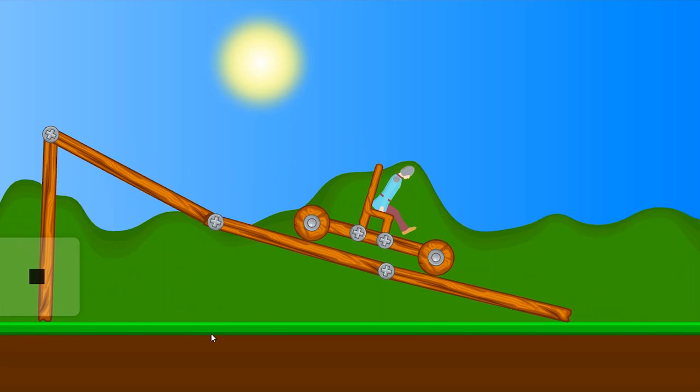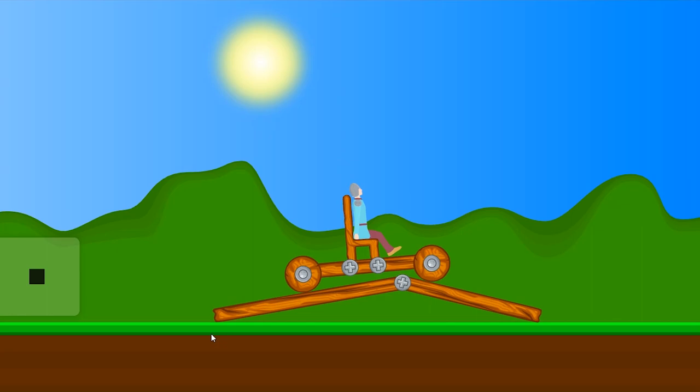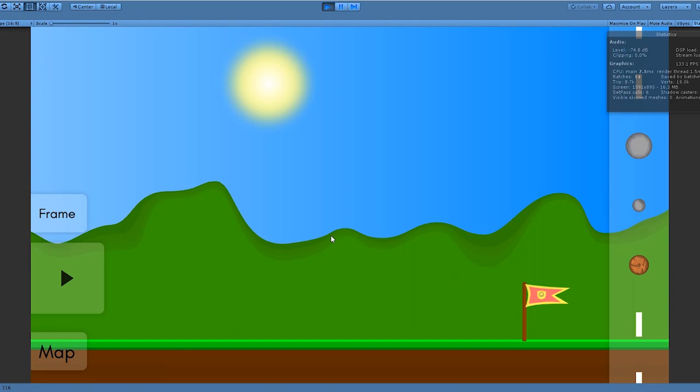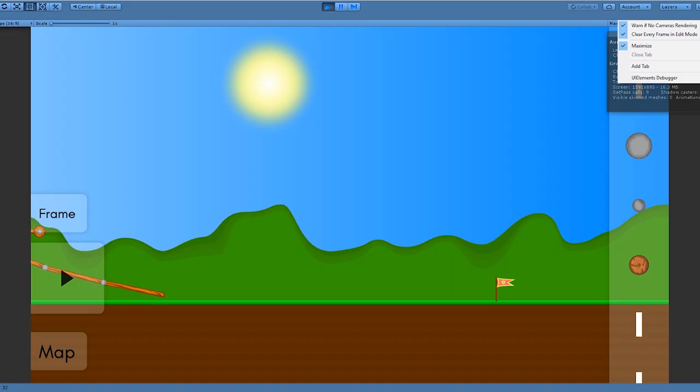Now I need to make some sort of finish line. So I made this little flag to mark the destination and when you cross it you should pass the level. But that doesn't work yet, so that's what I'm gonna do now.